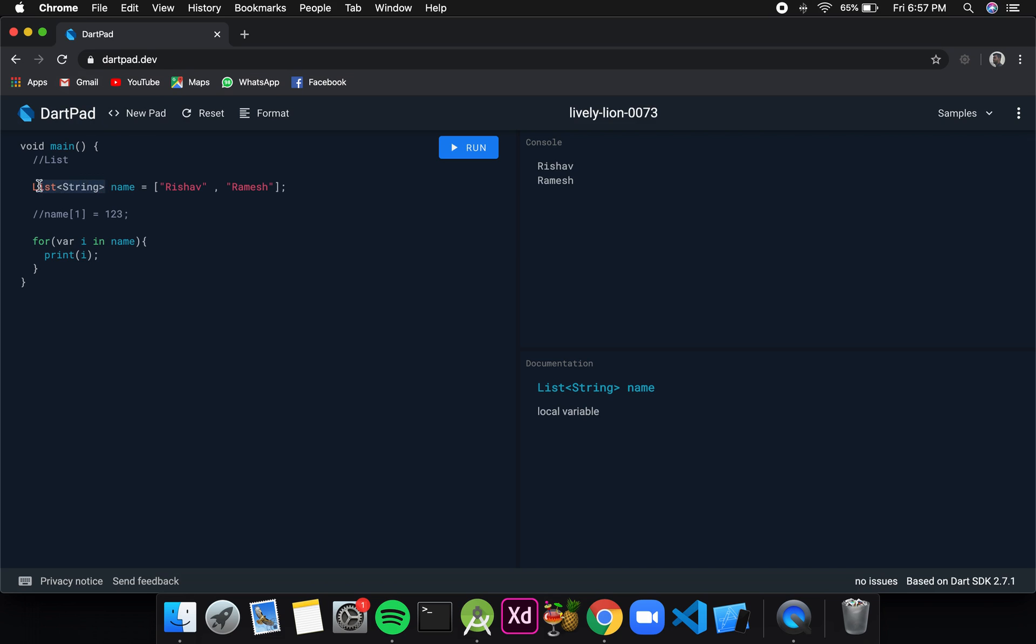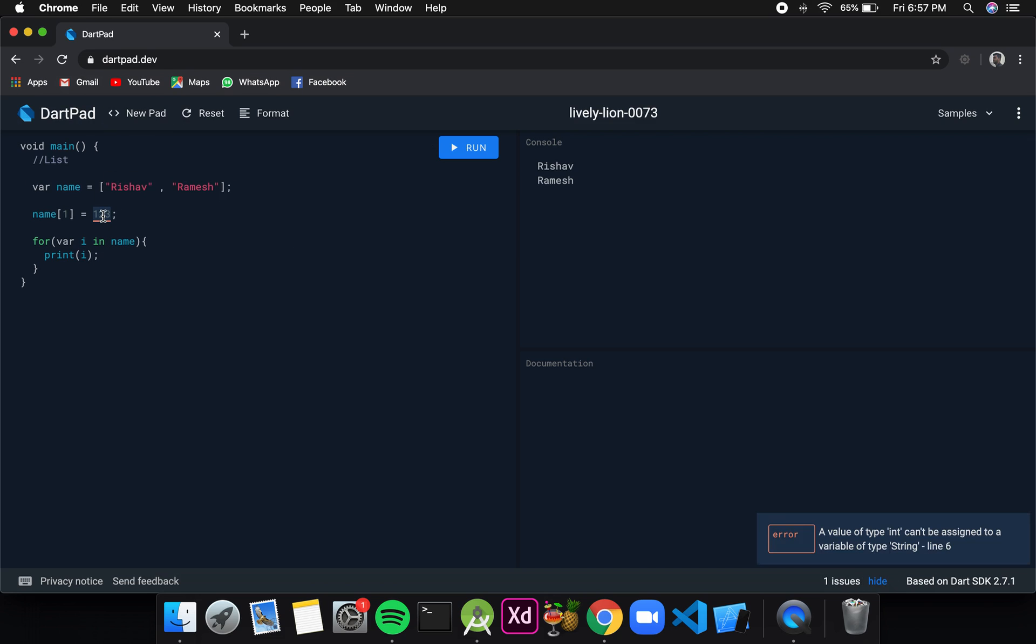Let me change it back to var and I will remove this comment. Then I want to change the value at index 1 from Ramesh to 123. If I click on run, it is changing.